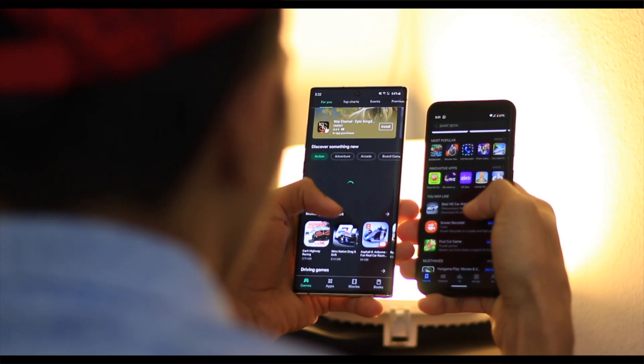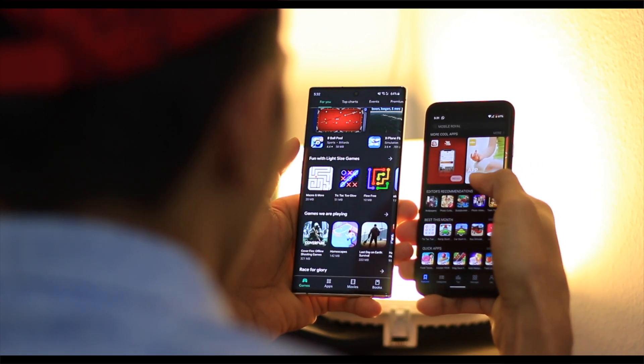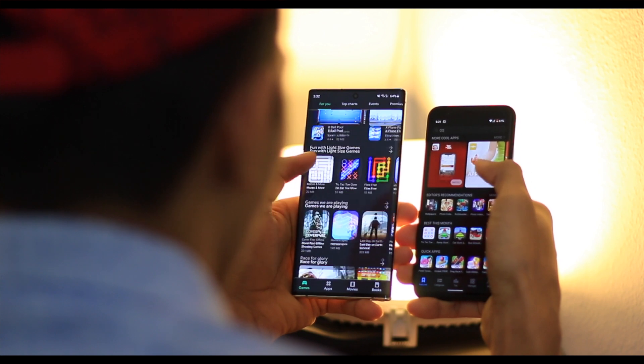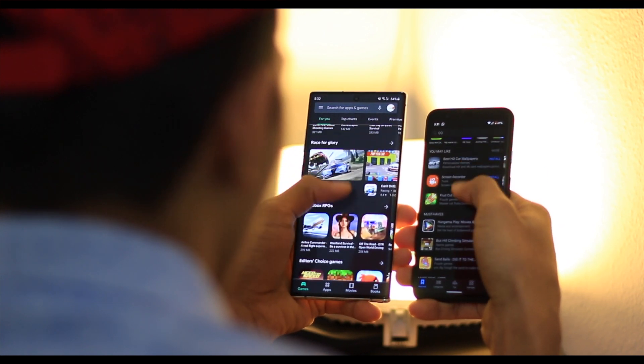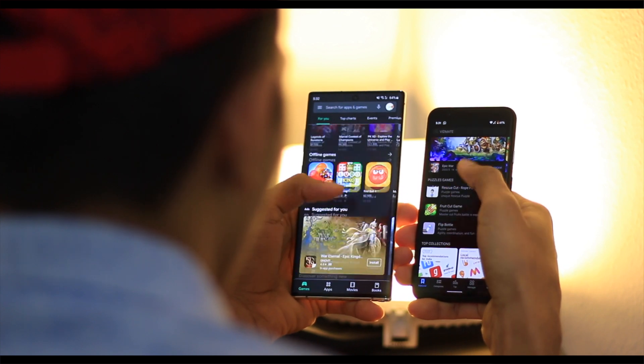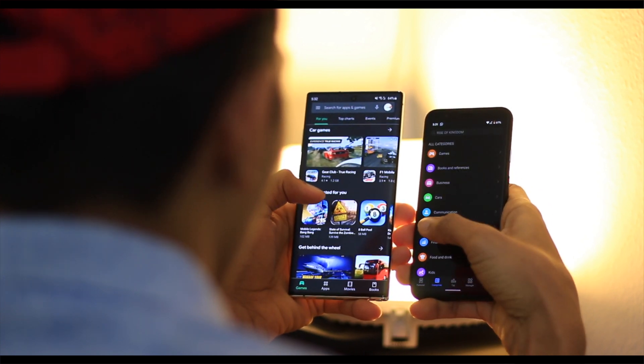The interface is almost the same, with many applications available. We are checking the design. We are now looking at the Education category. We have installed one device with the Huawei AppGallery and there are many applications available.